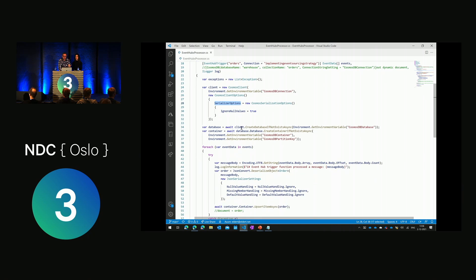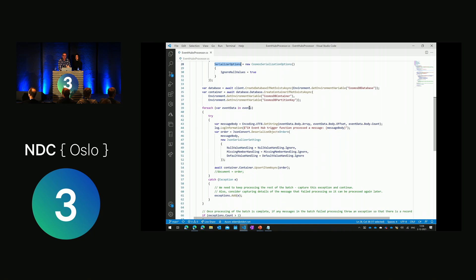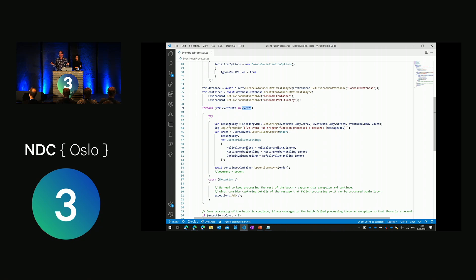I create the database and containers if they don't exist, then loop through the incoming events. For each event, I get the message body, convert it to an order object, remove null values and empty fields — since I'm using the same order object for all event types — and then push it to Cosmos DB using upsert. Of course you can also add custom logic here: validations, mappings, transformations. Cosmos DB doesn't care about schema as long as there's data in the document.